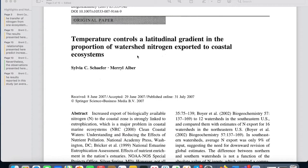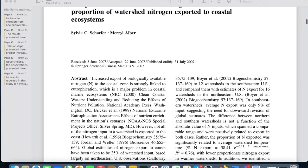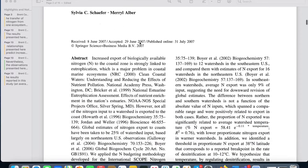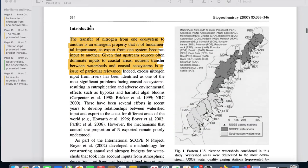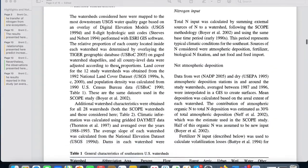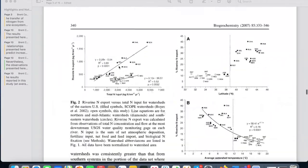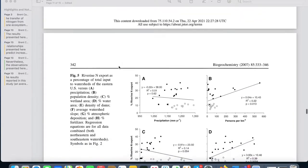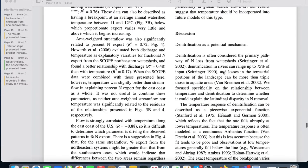And now the moment you've all been waiting for. We're going to look at a biology research paper and look at some of those elements and how they fit into that structure. The paper I've chosen to look at is Temperature Controls a Latitudinal Gradient and the Proportion of Watershed Nitrogen Exported to Coastal Ecosystems, written by Sylvia Schaefer and Merrill Alber. The reason I chose it is because it has a bolded introduction section, a bolded method section, a bolded result section, and a bolded discussion section. It's important to note that not all biology papers have these bolded sections, but they all make the same moves.